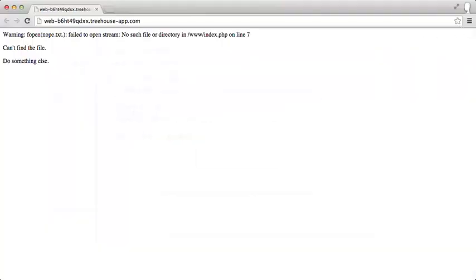Here we have a warning from the fopen core function saying it's failed to open the stream. No such file or directory. Now, this is annoying. It's displayed an error message even though we are trying to display our own error message, and that's what this is here.